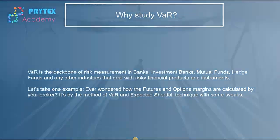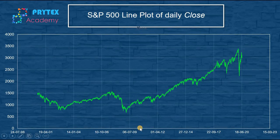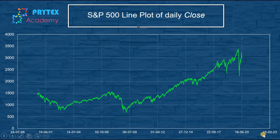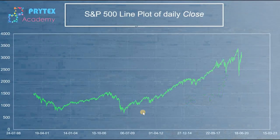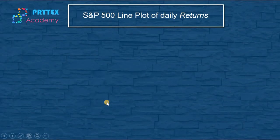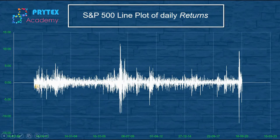We start by doing a line plot of S&P 500 data from the year 2000 to 2020. On the horizontal axis we have time in days or years, and on the vertical axis we have the price levels of S&P 500. We can see that since 2000 the S&P 500 index has gained from 1500 levels to around 3000 levels in 2020. For quantifying VaR, however, we need to plot the daily returns instead of the daily close price.